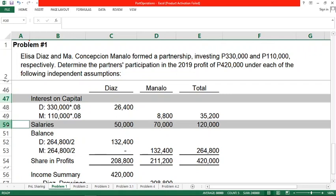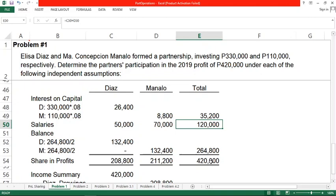A student asks: what if the salary is 120,000 but the income is only 100,000 — should we still give 120,000? Like interest, salaries should be given to partners whether there is a profit or a loss, unless there is an agreement stating otherwise. If partners agreed on conditional salaries based on profit levels, then that agreement applies. But if there is no such agreement, salaries are given at the absolute agreed amount.